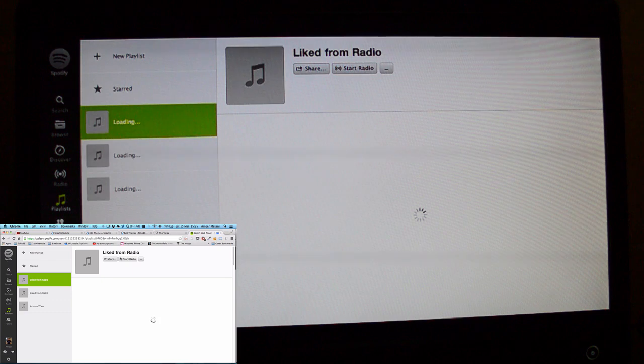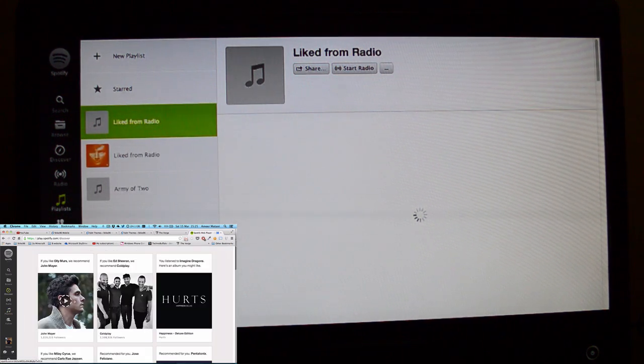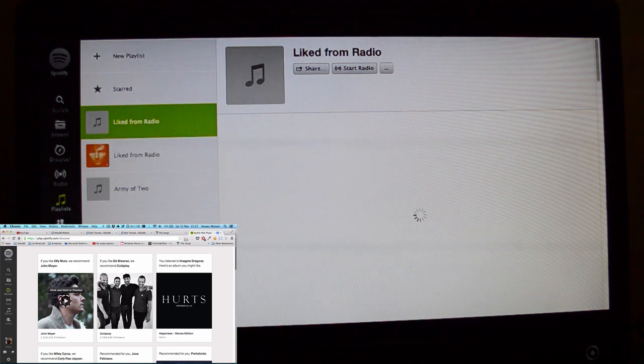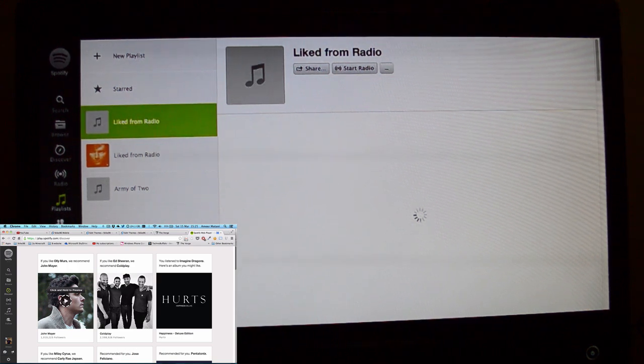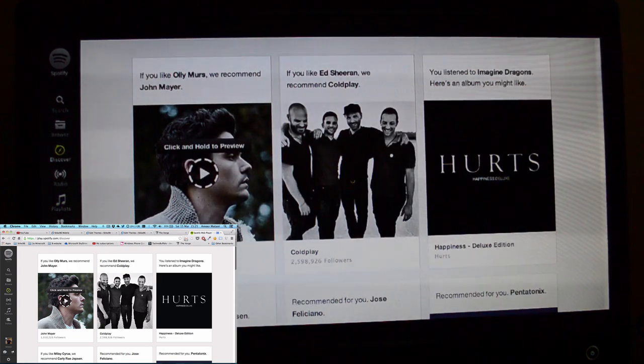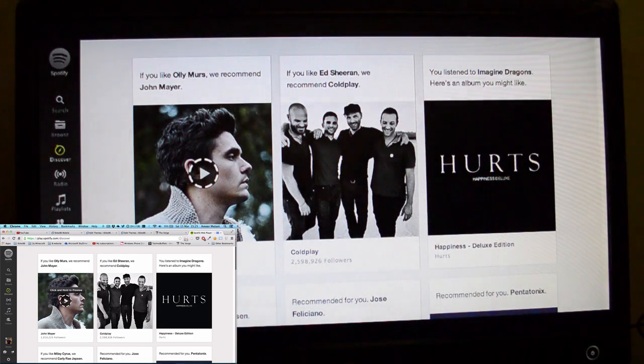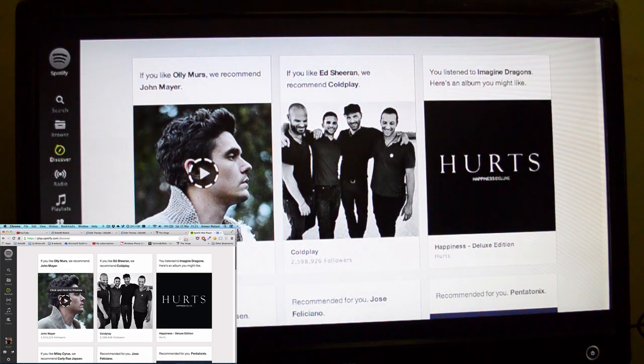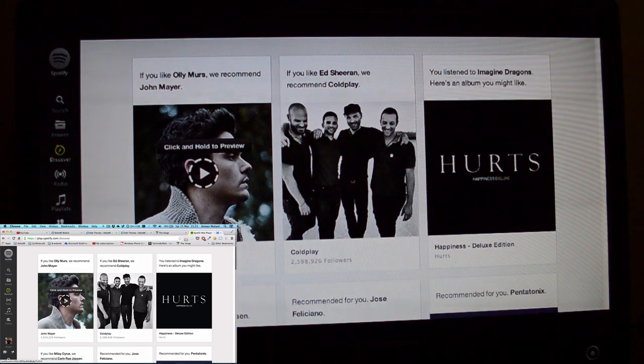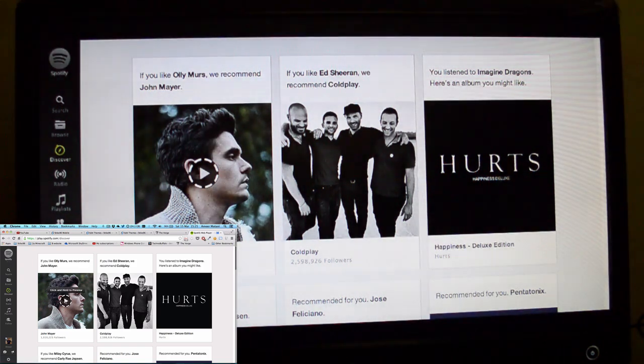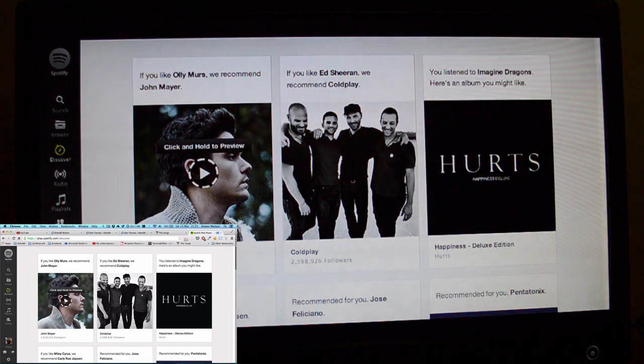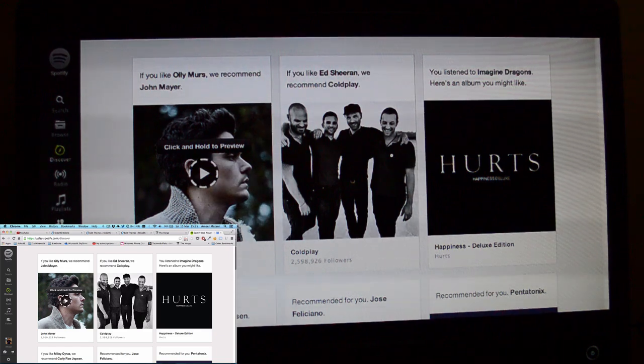So I'll just go to Discover and I'll just play this. For copyright reasons I can't let you listen to this music but I do guarantee that this works so you're not going to hear anything but it is working, trust me. If I click this then it will start playing through the TV or my monitor.